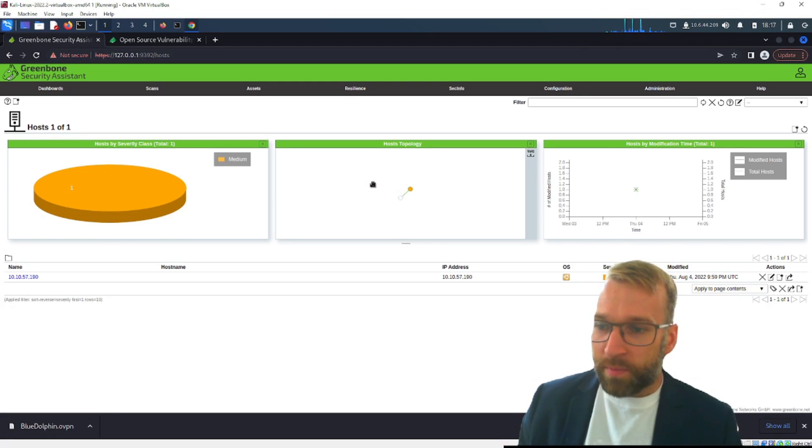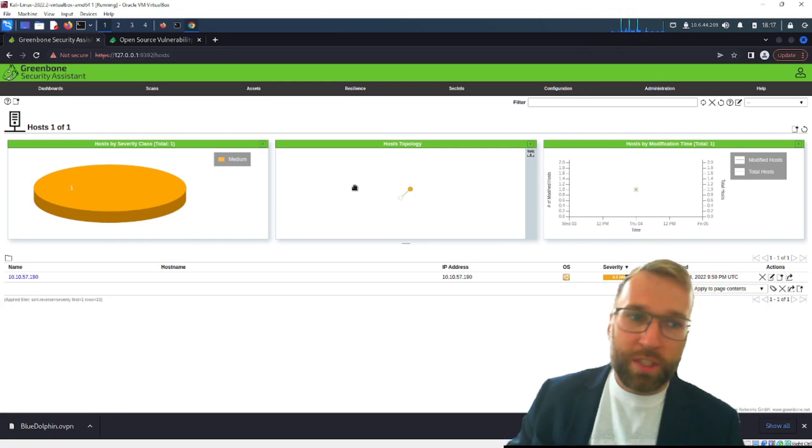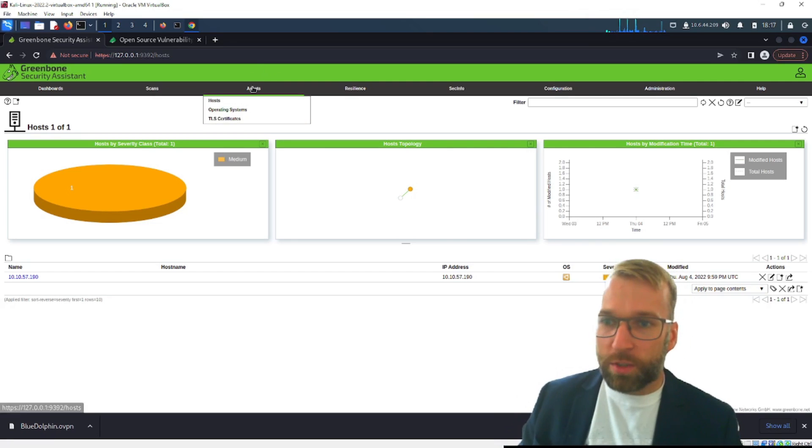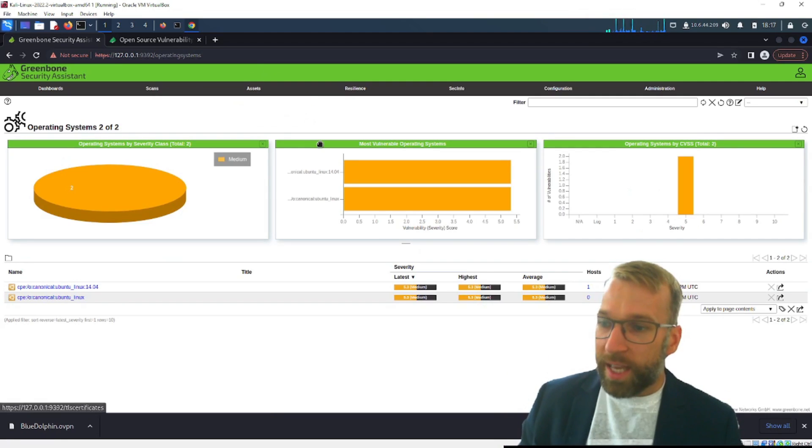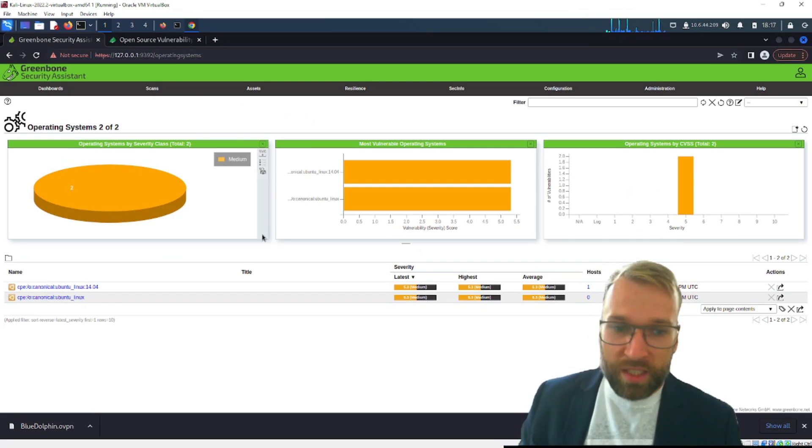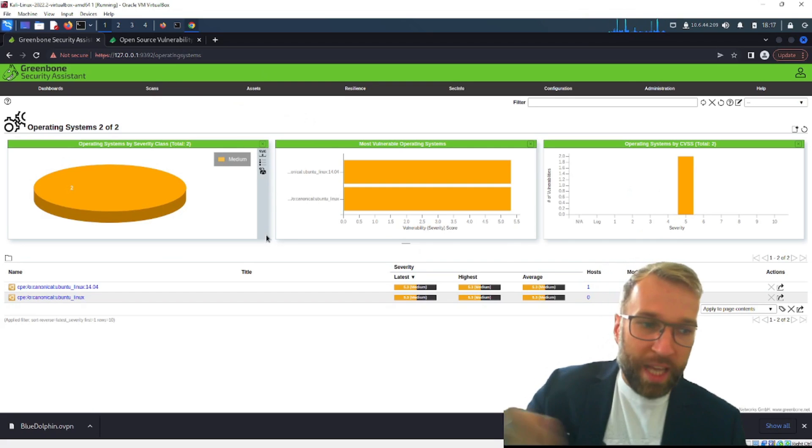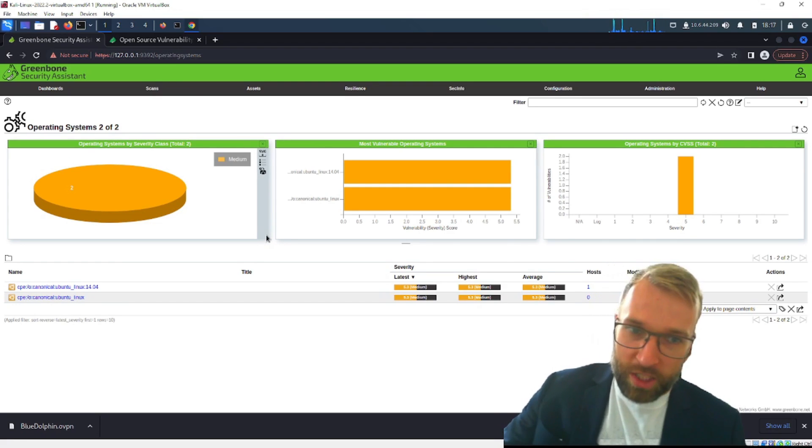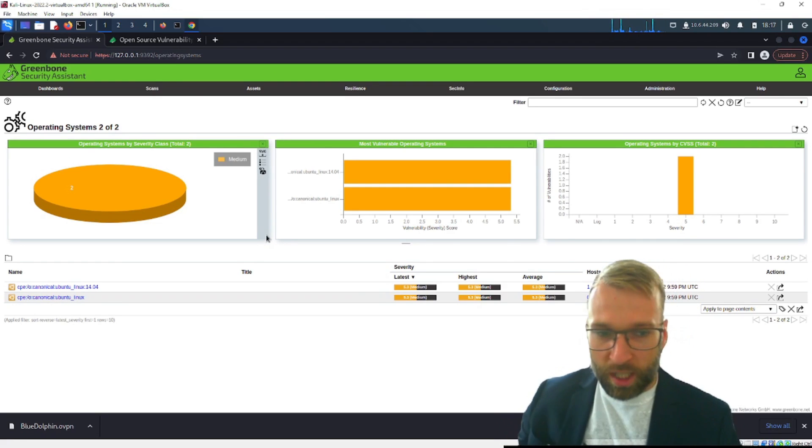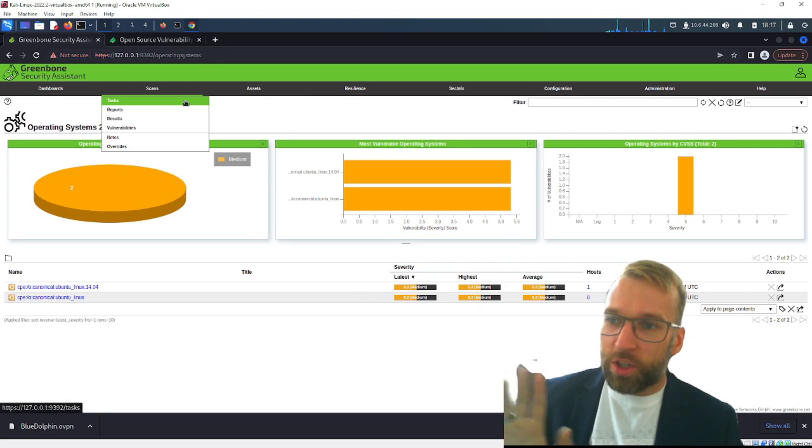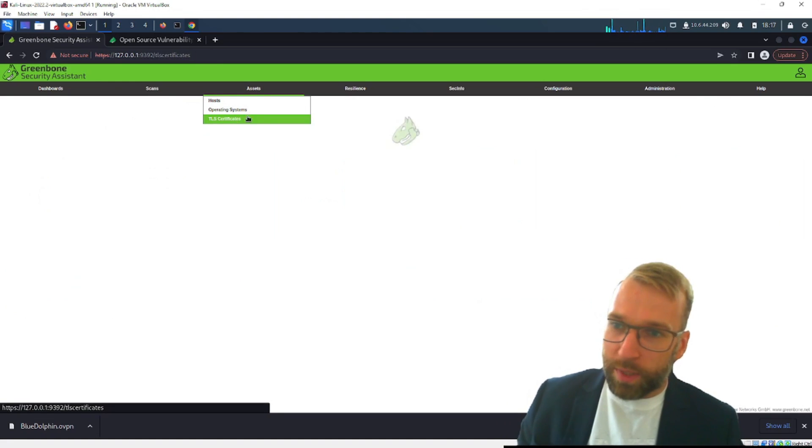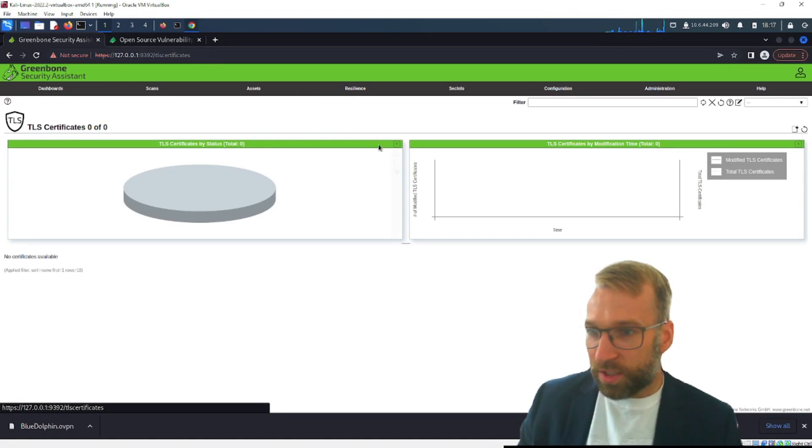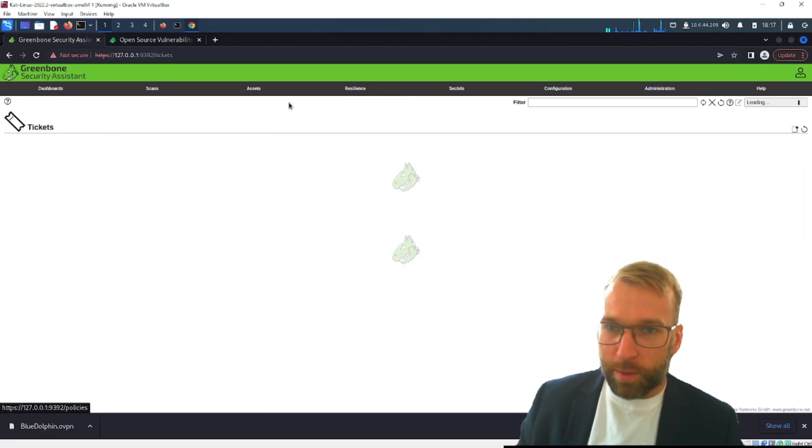Very cool I like this a lot. Now I've obviously only scanned one host but you can imagine how helpful this would be in a larger environment. Again we have the operating system so this is going to be the aggregation of operating systems from all our scans or we could use custom filters to kind of change it but we're not going to get too detailed today. As well under assets we have TLS certificates, nothing really there to talk about.